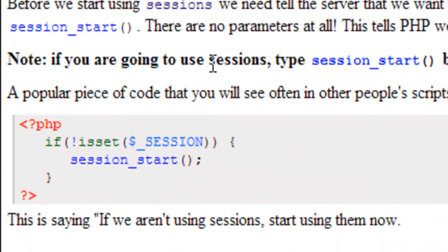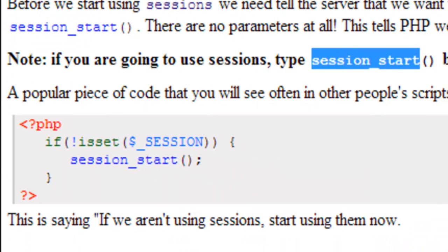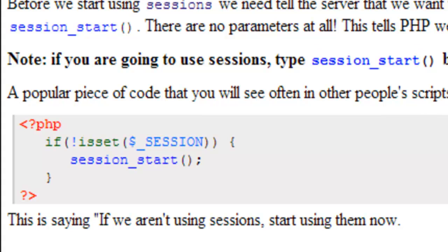As a note, if you're going to use sessions, type session_start() before any code. This means before the doctype, before HTML, before anything is displayed on the page, even a single space. It has to be before everything.